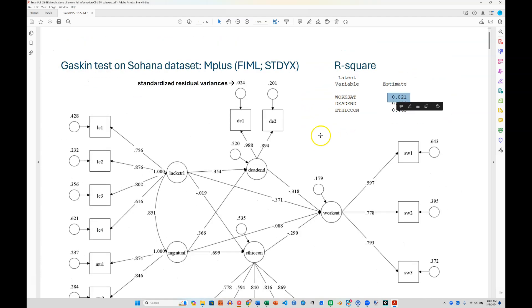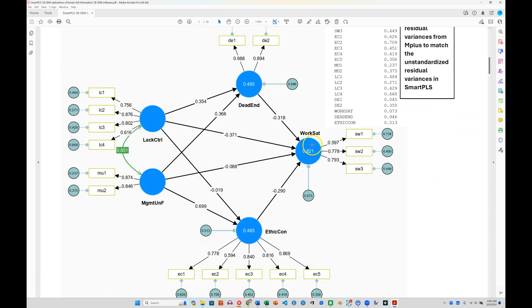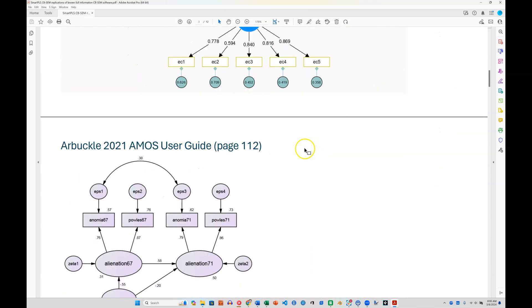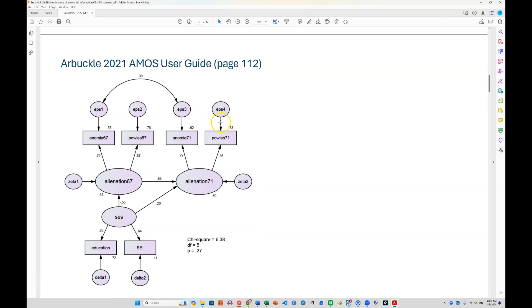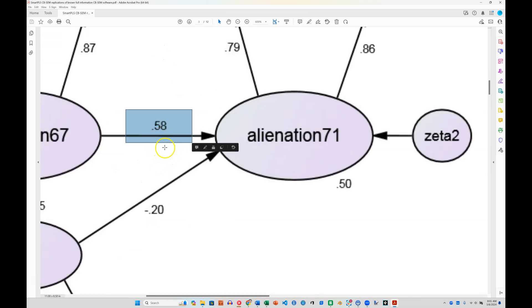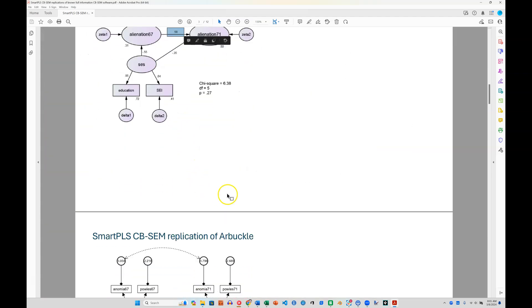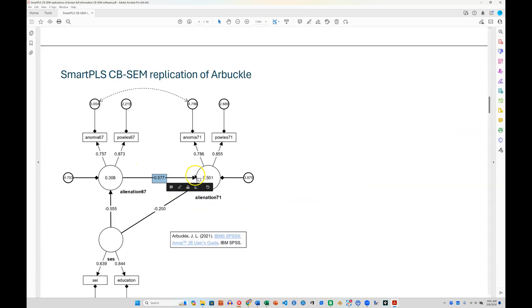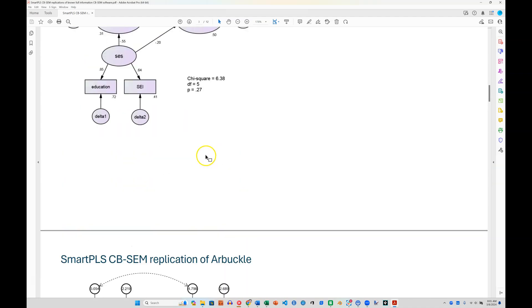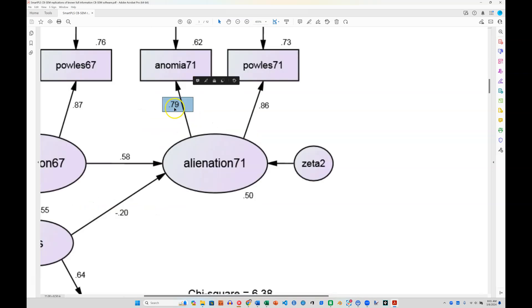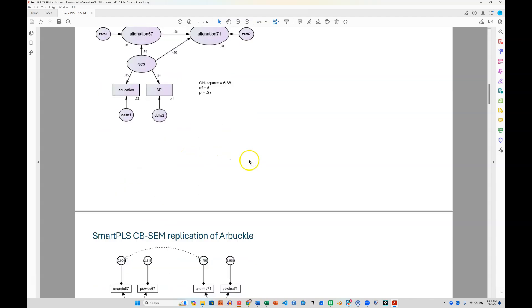And now this is the test I ran, but there are very well-known models out there. For example, the Arbuckle book, the Amos User Guide. If we look at this, this is published in that book on page 112. We see the same results. Here's alienation to alienation, 67 to 71, and the estimate is 0.58. And if we go down to the SmartPLS replication, you can see this rounds up to 58. We can look at the estimate here, 787 on anomia 71, and 787 rounded up is 79. So the same results from the Arbuckle book.